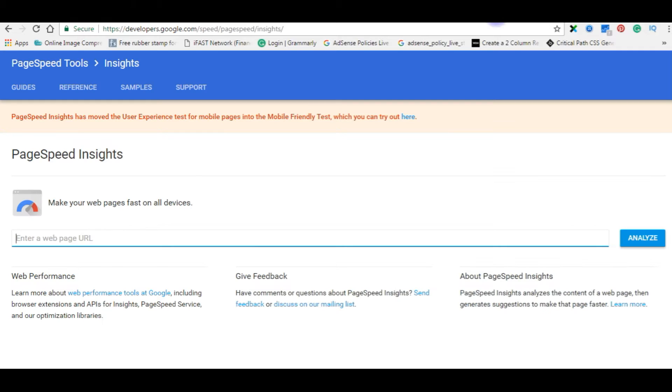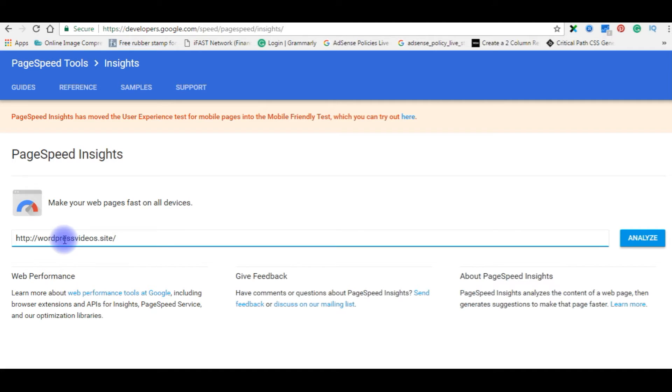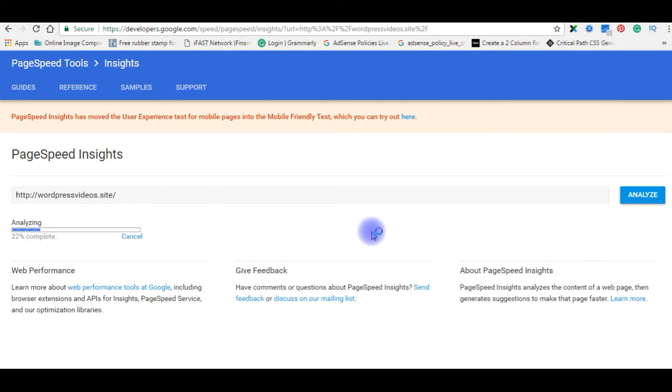Go to PageSpeed of Google - PageSpeed Insights. Copy it. Analyze.